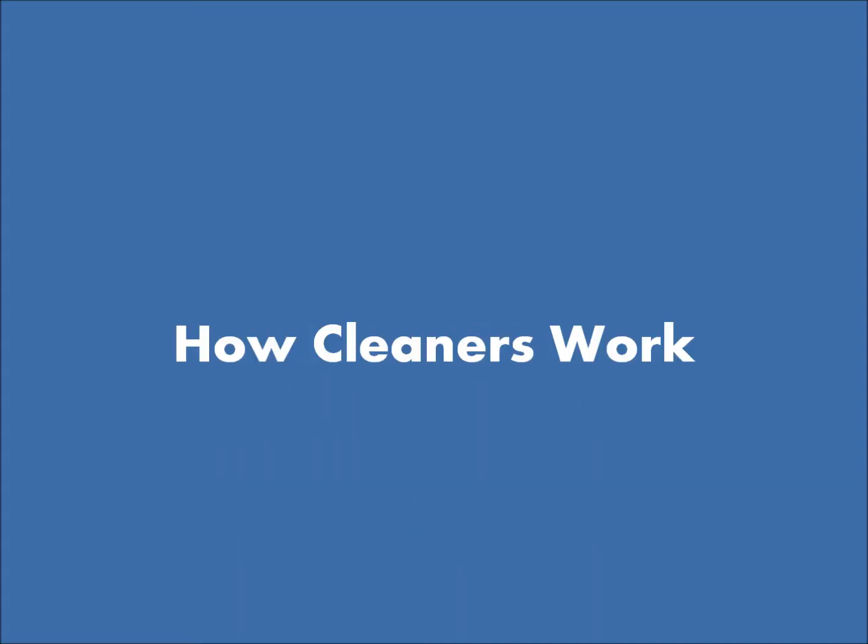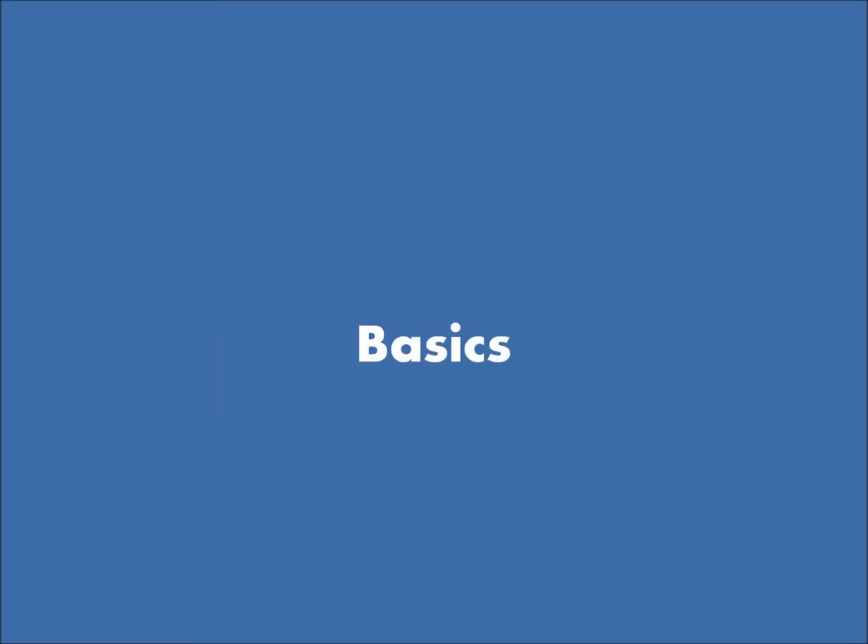So, let's start. We're talking about chemistry and specifically how cleaners work. Let's start with some basics.